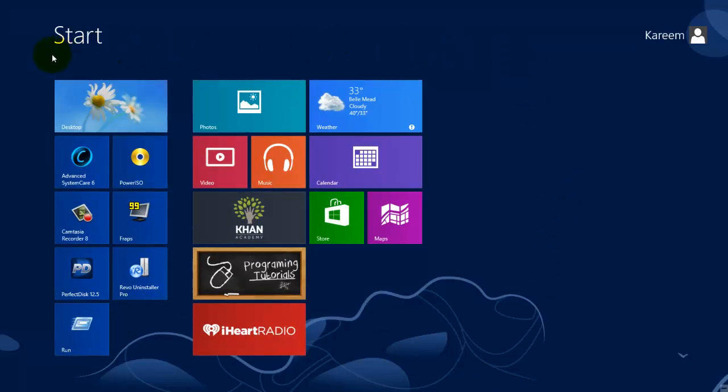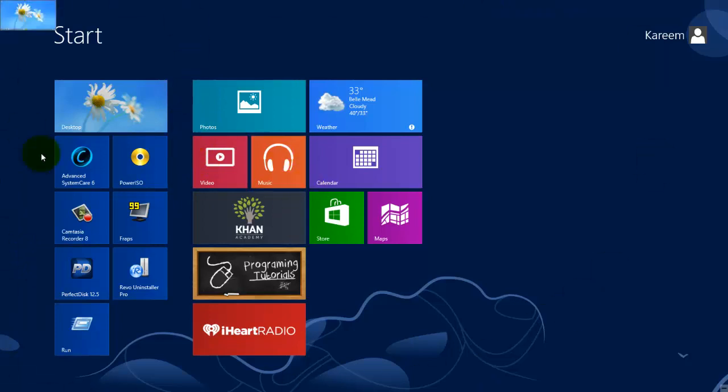Here's the start screen and Microsoft has substituted the start menu with the start screen which is a lot more rich in its features. It can do a lot more and as you can see it fills an entire page.